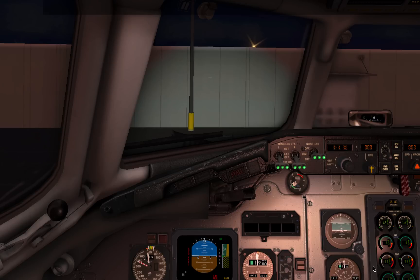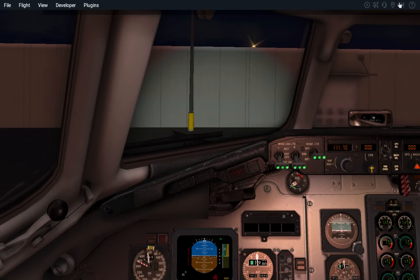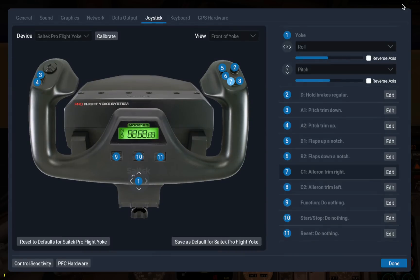Similar to the flight setup, the settings are now all housed in one window. No more going to ten different windows to configure the sim initially — you just go through the different tabs in the settings. There are a few areas of this I want to highlight.